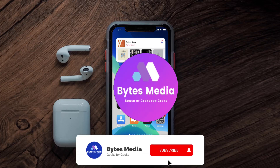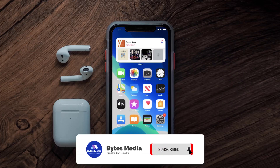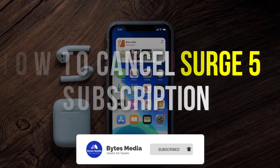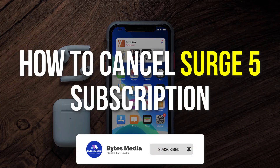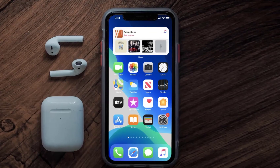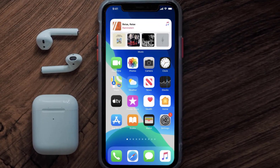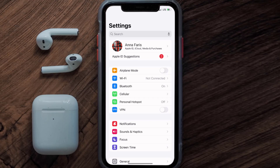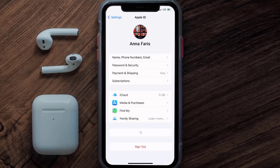Hey guys, I'm Anna and today I'm going to show you how to cancel your Surge 5 subscription. First of all, you need to tap on this icon to open up your device settings. Once you're on the settings screen, you need to tap on your Apple ID at the top of the screen.